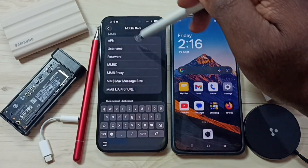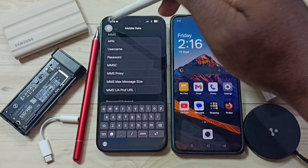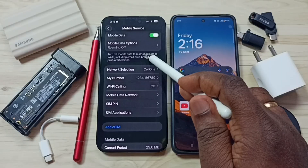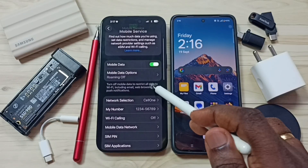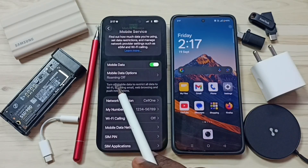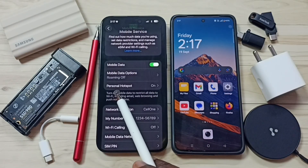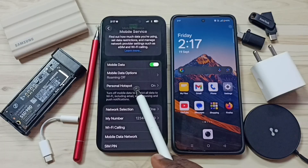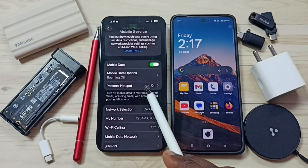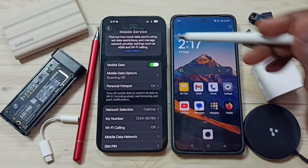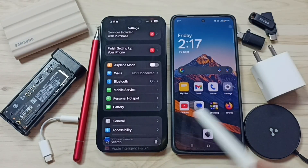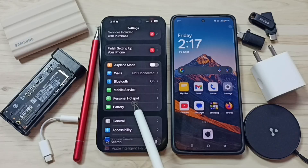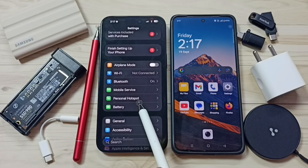Then you have to enter the APN here, then you can go back, then go to the top, then please wait. Now you can see the personal hotspot option. Go back — here you can see this option has been enabled.